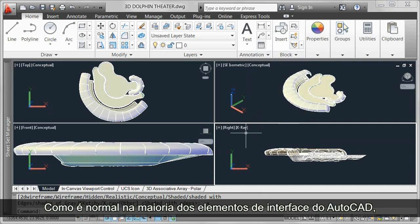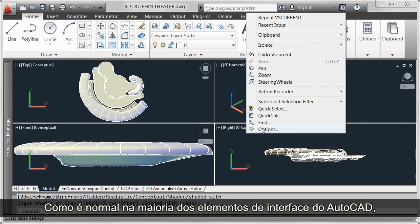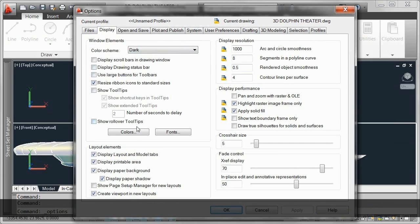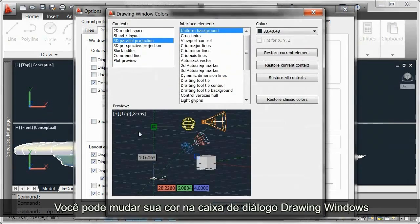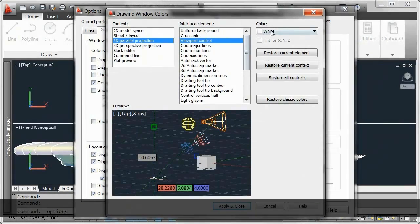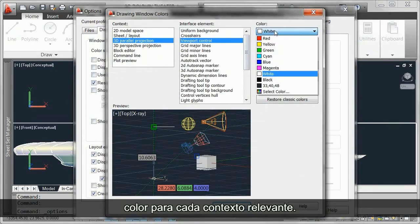As is typical with most AutoCAD interface elements, you can control the display and appearance of the in-Canvas viewport control. You can change its color in the drawing window's color dialog box for each of the relevant contexts.